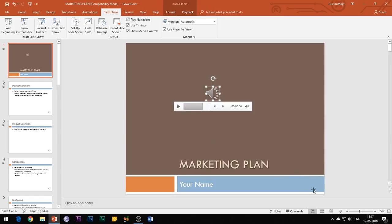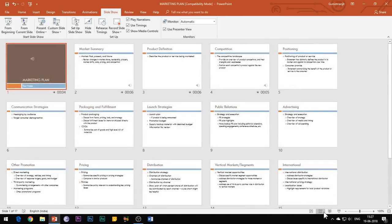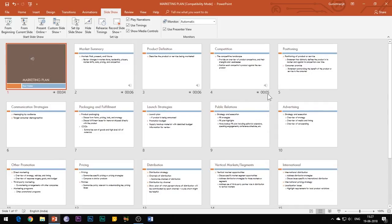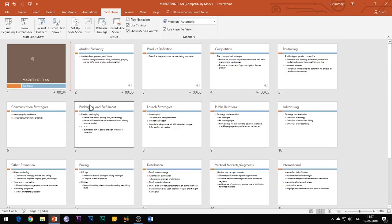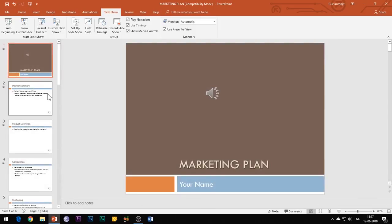You can go to the Slide Sorter view and see that a separate timing has been assigned to each slide. So you can now just press the F5 button to play your slideshow and sit back and relax since PowerPoint will automatically change the slides on its own and play the narration you've recorded.